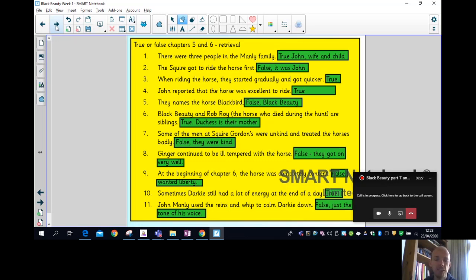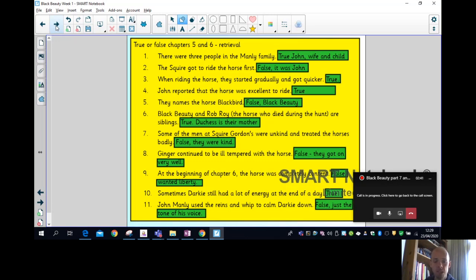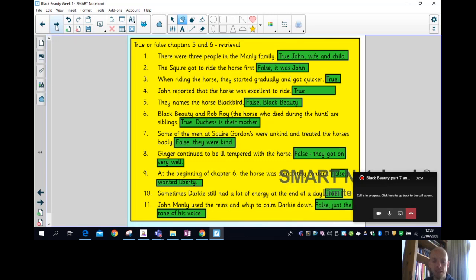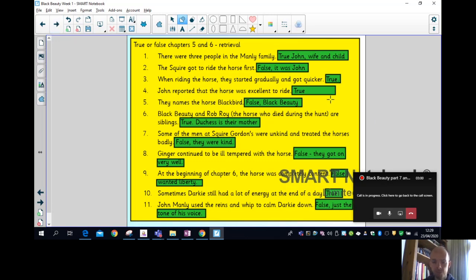It's of course Black Beauty, and finally I can start actually using the horse's name. Black Beauty and Rob Roy are siblings - this is true, Duchess is their mother. Some of the men at Squire Gordon's were unkind and treated the horses badly - that's false, all the men were kind there to Black Beauty. Ginger continued to be ill-tempered with Black Beauty - that's false, in the end they got on really well.